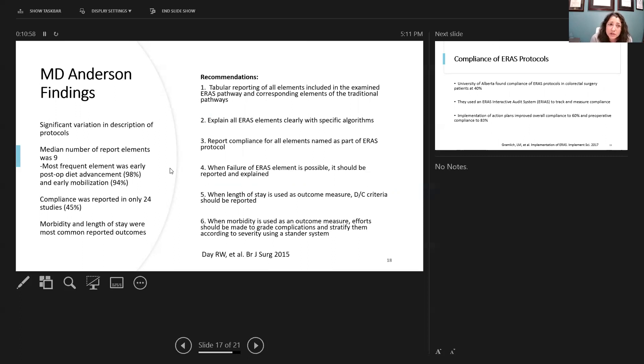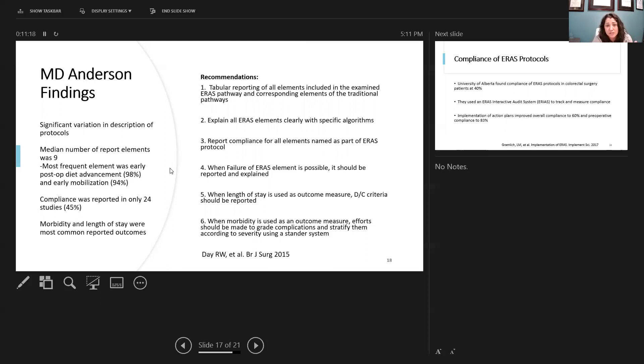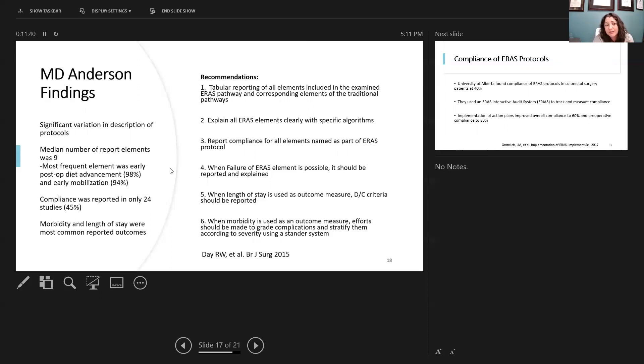So MD Anderson came up with some recommendations. These are on tabular reporting of all elements in the examined ERAS pathways, as well as the corresponding elements in the traditional pathways. Making sure you're explaining all ERAS elements very clearly in your specific algorithm so they can be reproduced. Report compliance for all the elements as part of the ERAS protocols. And if there's failure of one of these ERAS elements, that it should be reported and explained why. The length of stay is often used as an outcome measure, and the discharge criteria should be included. And also, it should be noted whether it's when their discharge is ready or if their discharge is actually foot out the door. When morbidity is used as an outcome, efforts should be made to grade the complications and stratify them according to the severity on their standards of injuries score.